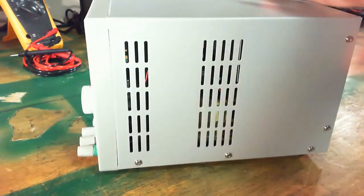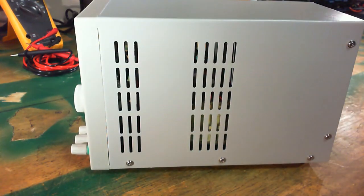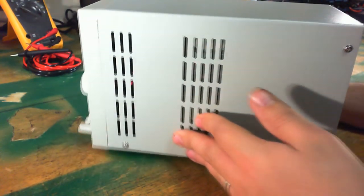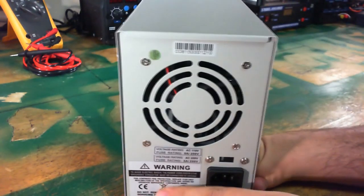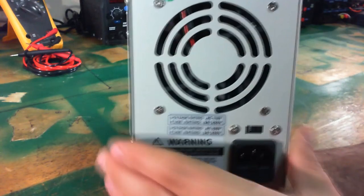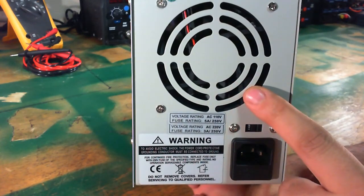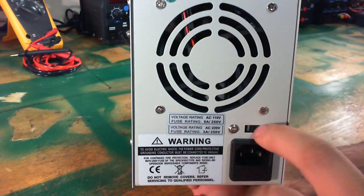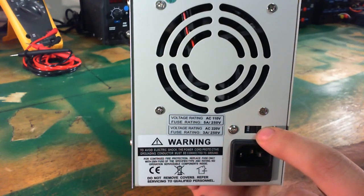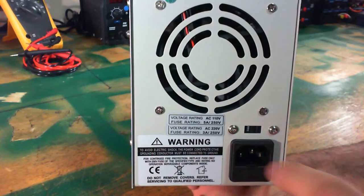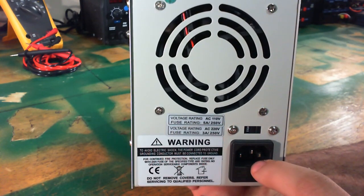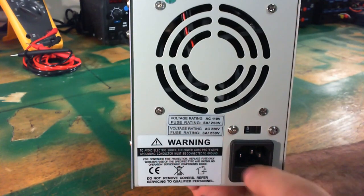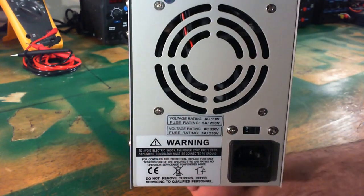The right side got some ventilation. Looks like intake ventilation here. On the back you got your fan, exhaust fan for cooling. Your input selection switch. Input power with an inline fuse.